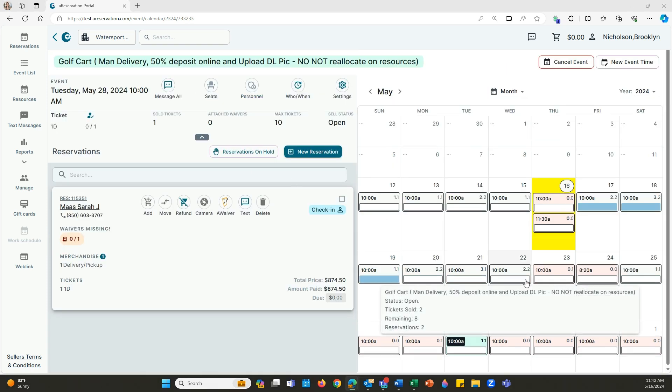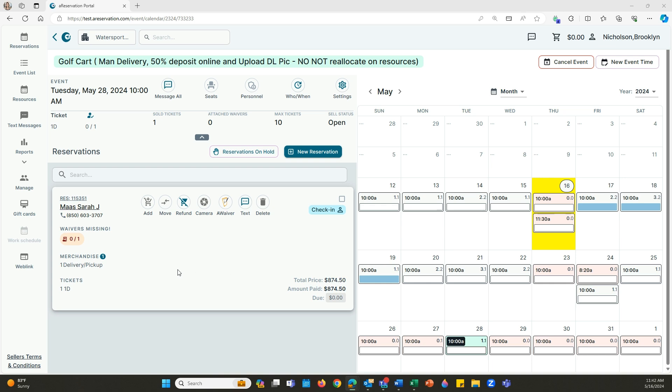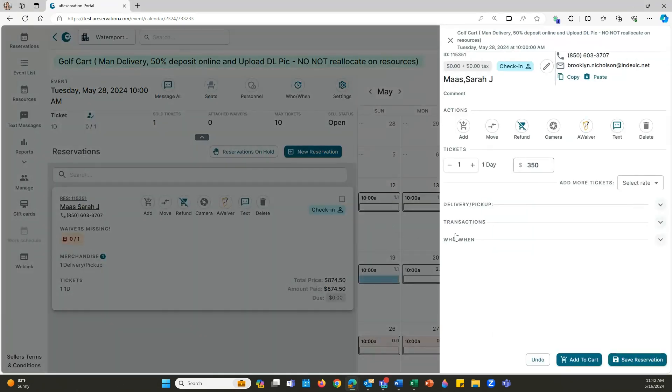Our third example is going to be refunding a merchandise item, whether it be a security deposit or in this case, a delivery and pickup fee. What we're going to do is click on that reservation number.